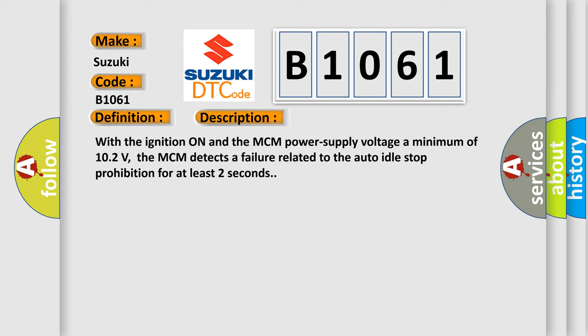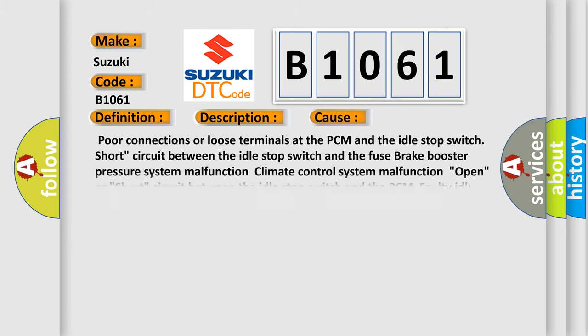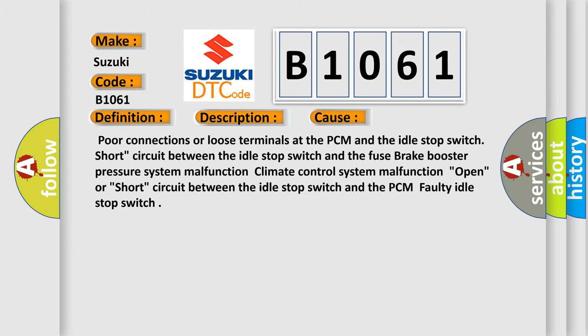This diagnostic error occurs most often in these cases: Poor connections or loose terminals at the PCM and the idle stop switch. Short circuit between the idle stop switch and the fuse. Brake booster pressure system malfunction. Climate control system malfunction. Open or short circuit between the idle stop switch and the PCM. Faulty idle stop switch.